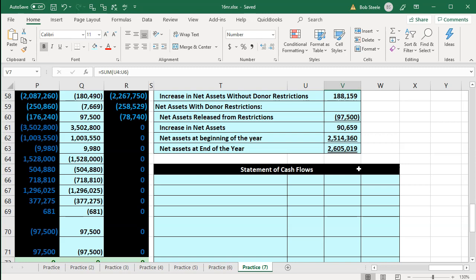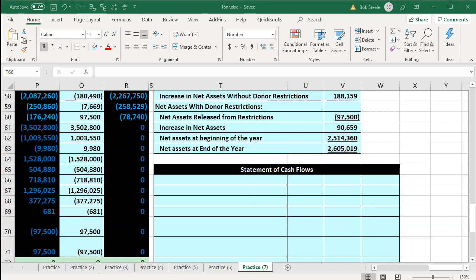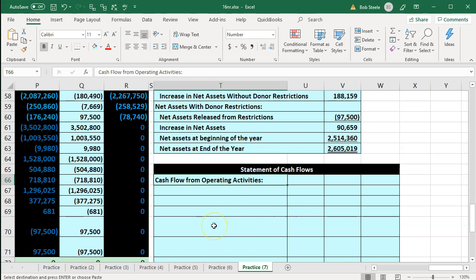We're going to be doing the statement of cash flows using an indirect type of method. It'll look very similar to the statement of cash flows for a for-profit organization, although the accounts may differ to some degree. We're not going to go through in detail the best practices formats for statement of cash flow preparation — we have a course for that. Most people are not good at creating the statement of cash flows; it's not as intuitive as the rest of the financial statements.